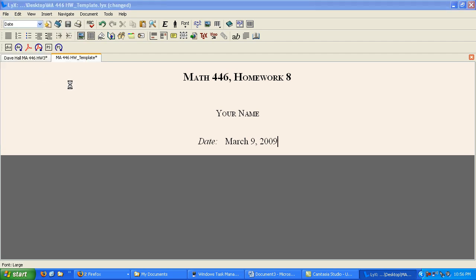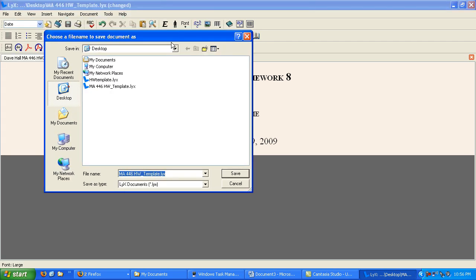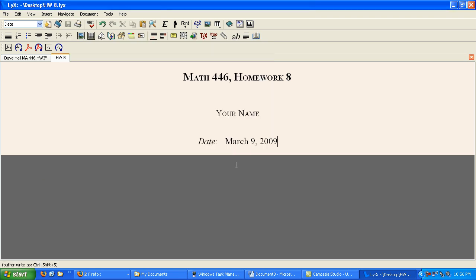Now, you'd save it as, so that you're not working on the template and you're leaving the template alone now. Save it as, say, Homework 8. Save it.